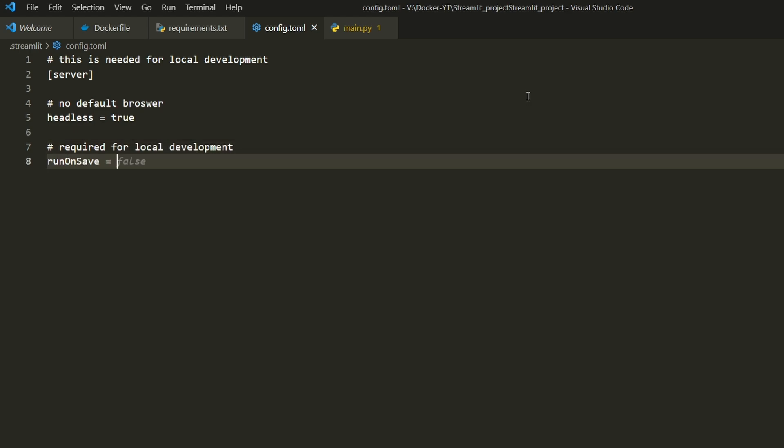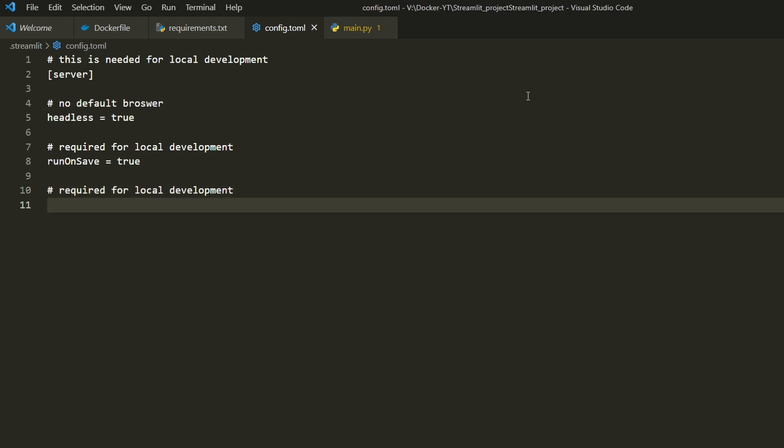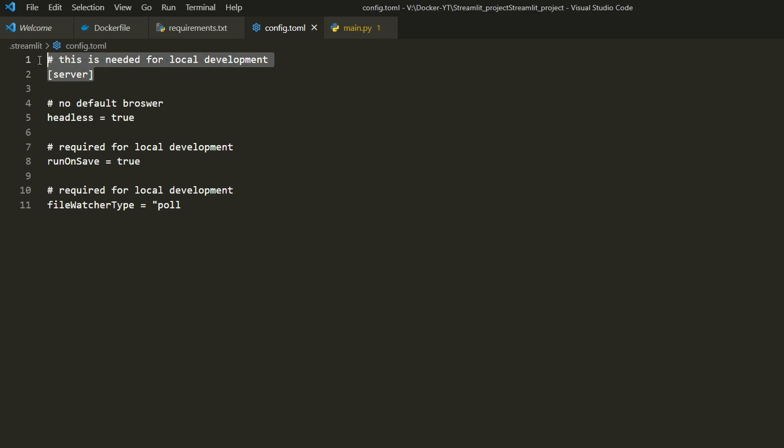The last one is fileWatcherType = "poll". fileWatcherType = "poll" ensures compatibility with Docker on Windows by using polling to detect file changes. Without it, Docker won't recognize file changes and cannot update live. This is an important factor for our project.